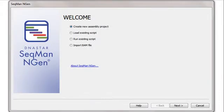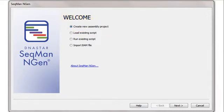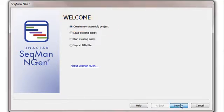To perform a de novo assembly of Transcriptome sequence data, I'll launch SeqMan NGen, and in the Welcome screen, I'll choose Create New Assembly Project. To move to the next wizard screen, I'll just click the Next button.